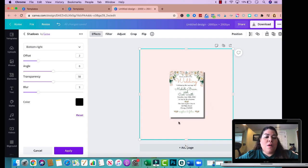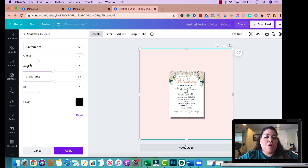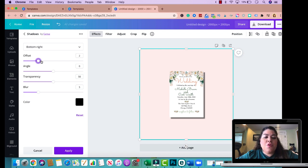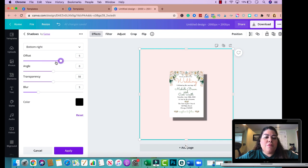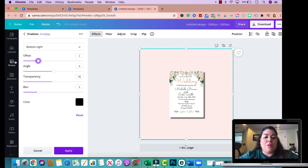Now once you pick that, you're able to, or once you pick the shadow and where you want it at, you're able to change all of these different features here. So offset is on two right now so you can make the shadow a little bit bigger if you wanted to, as you can see, for the purpose of this one I think two is about the biggest I wanted at so I would change it to two. You can make it smaller as well.